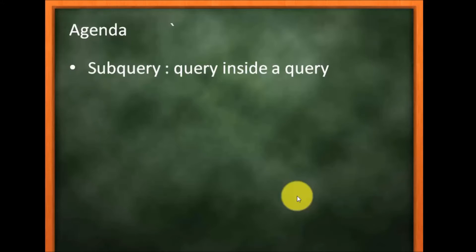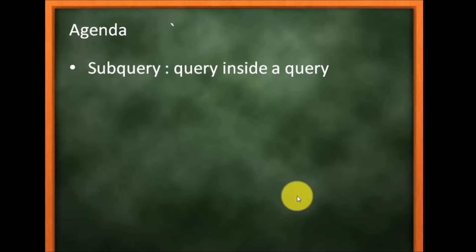We are going to get some situations when we want to write more than one query inside a query. That is called subquery.